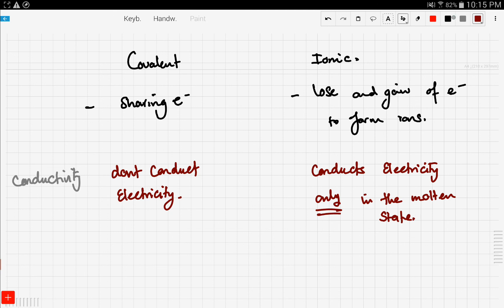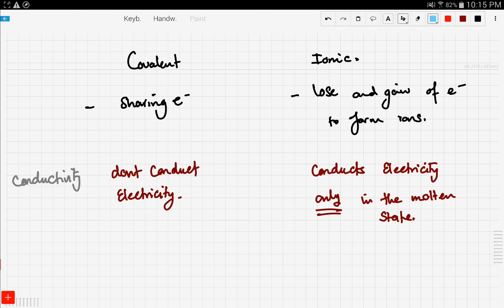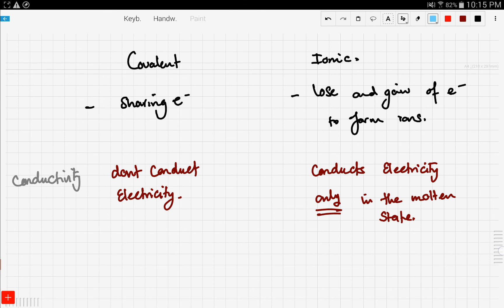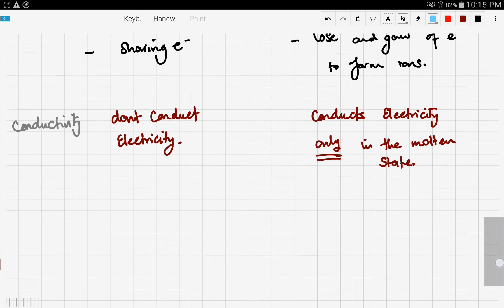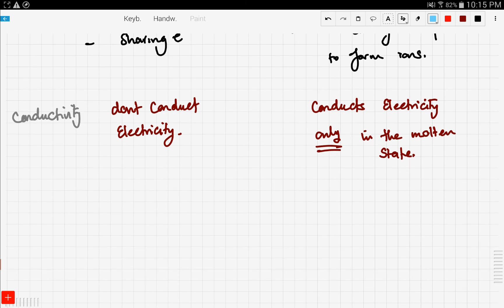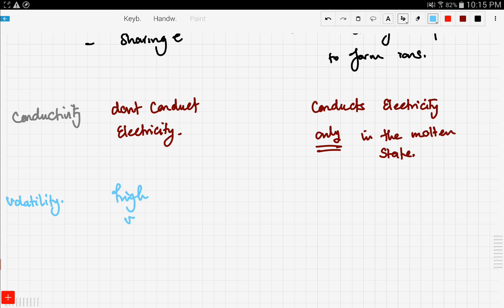Let's compare volatility, which is the ease with which a compound vaporizes. Compounds formed by covalent bonding have high volatility, while compounds that form ionic bonds have low volatility.